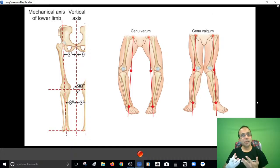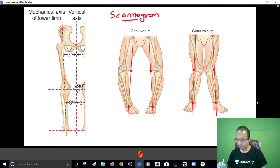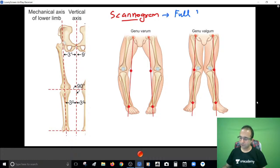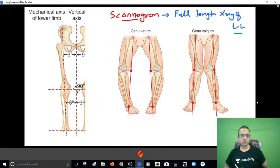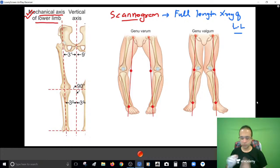A clinical assumption has to be confirmed on the radiograph also. What you're supposed to do is go with the scanogram in order to ensure that your diagnosis of genu varum or valgum is correct. A scanogram basically means a full length X-ray of the lower limb. What you're supposed to draw on a scanogram is something called the mechanical axis of the lower limb. This point is the center of the femoral head.